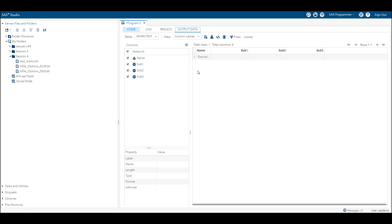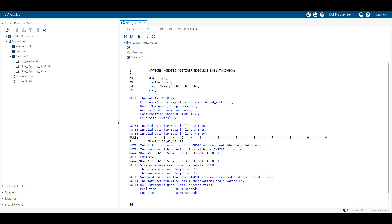As you can see, when using list input style we are not able to read the raw data properly. Checking the log window, SAS is giving us an error — whenever SAS encounters an error, it sets _ERROR_ equal to 1. If reading the data correctly, _ERROR_ would be equal to 0. We will learn more about this when we cover the programming data vector. Let's go back to our program and use the DSD option, then check our data.